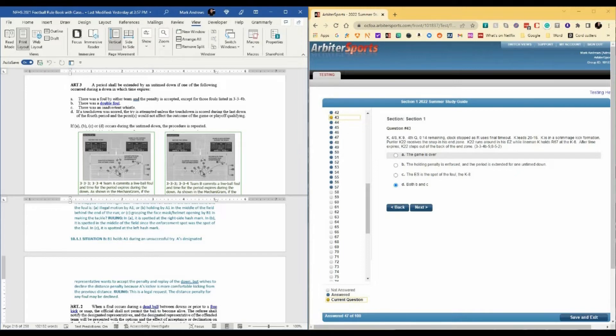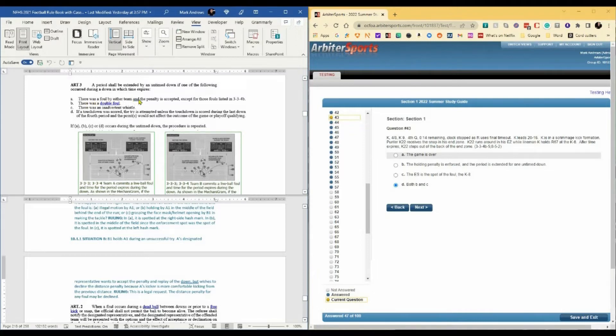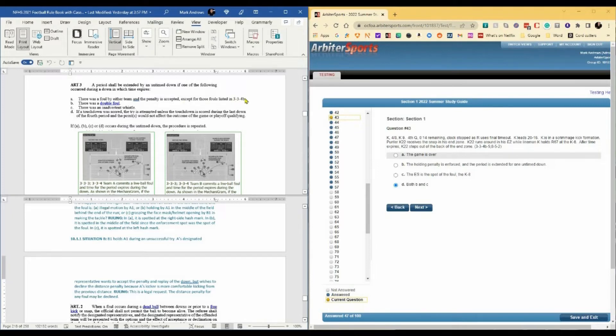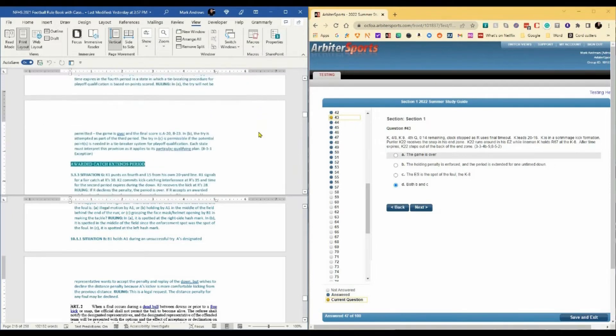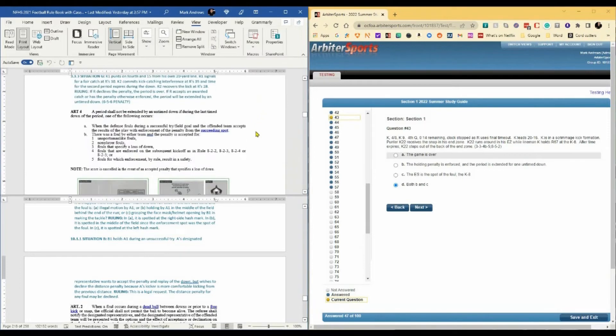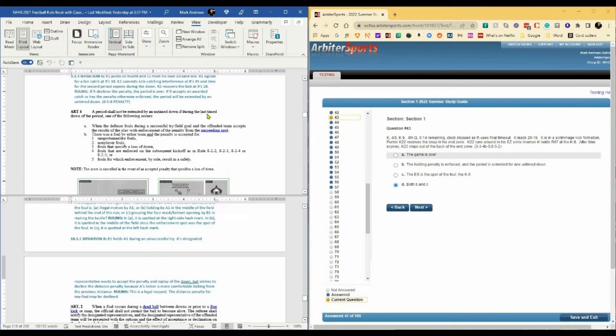Let's talk about extending a period. The rule says a period shall be extended by an untimed down if one of the following occurs during a down in which time expires. There was a foul by either team and the penalty is accepted except for those fouls listed in 3-3-4-B, which we're going to go to right now.